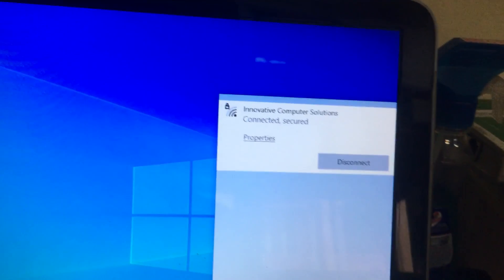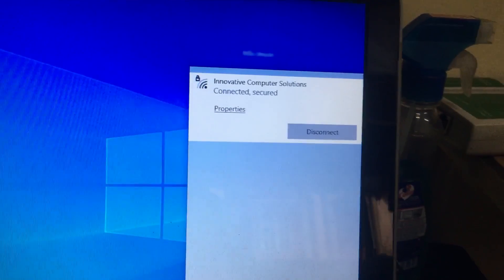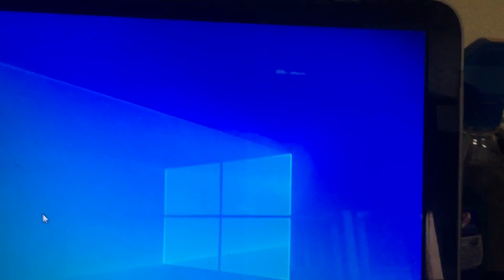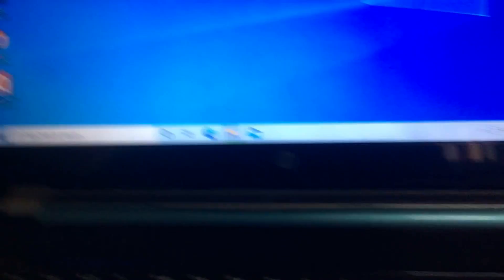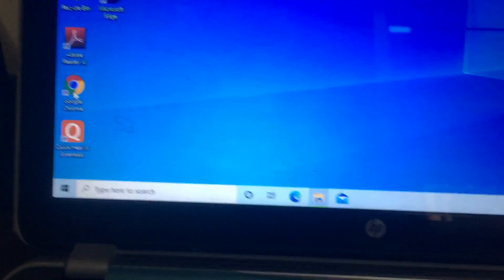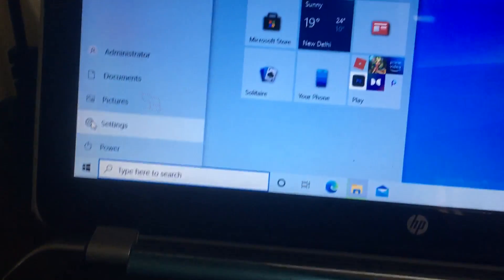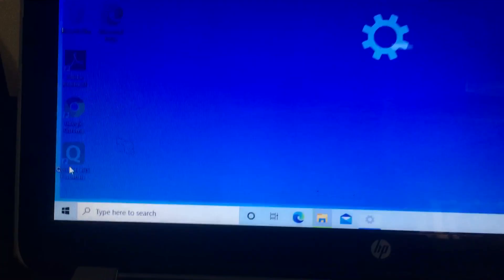For this we have a techie solution. First, go to the start menu and click settings.